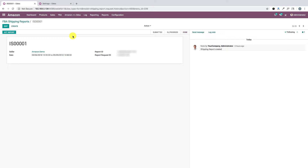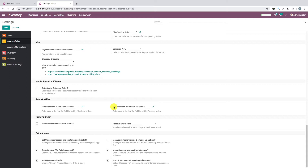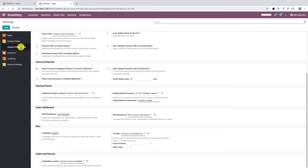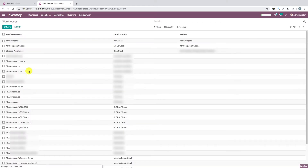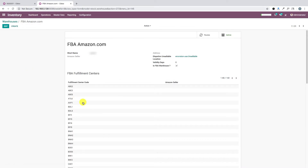Whether using the automated or manual way, there are several configurations to keep in mind when processing those orders. Under the Amazon Seller configuration there is an option called 'FBA Workflow,' which determines how orders are processed. Similarly, under the Amazon Marketplace settings, a specific warehouse is configured for orders from each marketplace. Additionally, the shipment report contains information about fulfillment centers. For a specific warehouse, several fulfillment centers can be configured, and while processing orders, the system uses the fulfillment center code to find the corresponding warehouse and assign it to those orders.